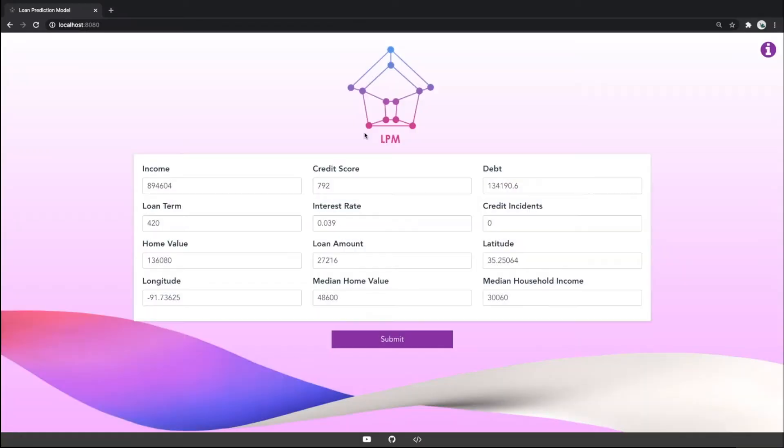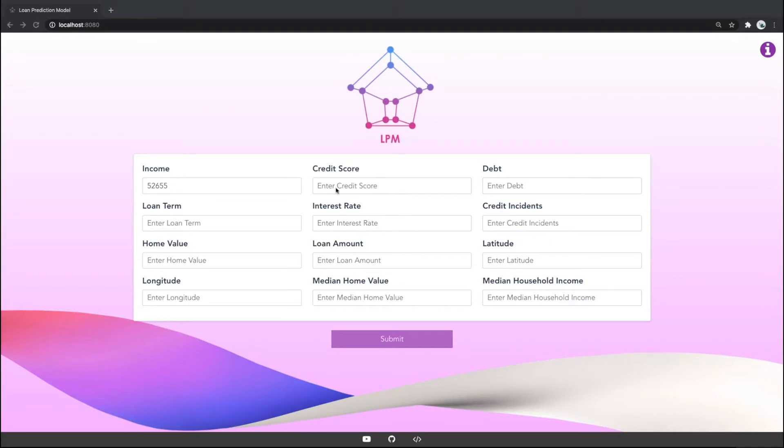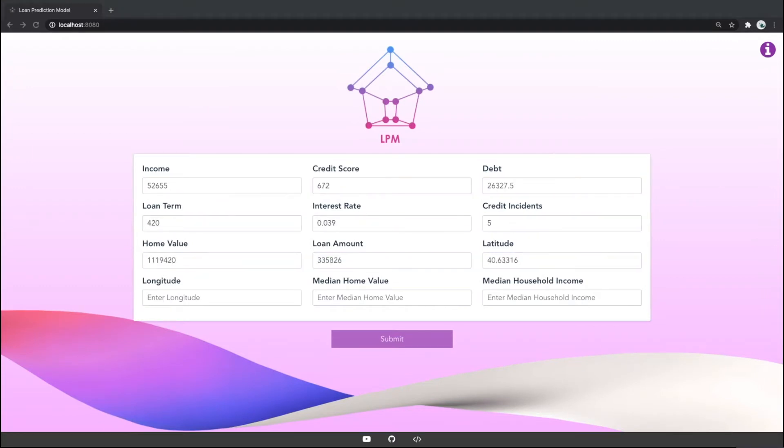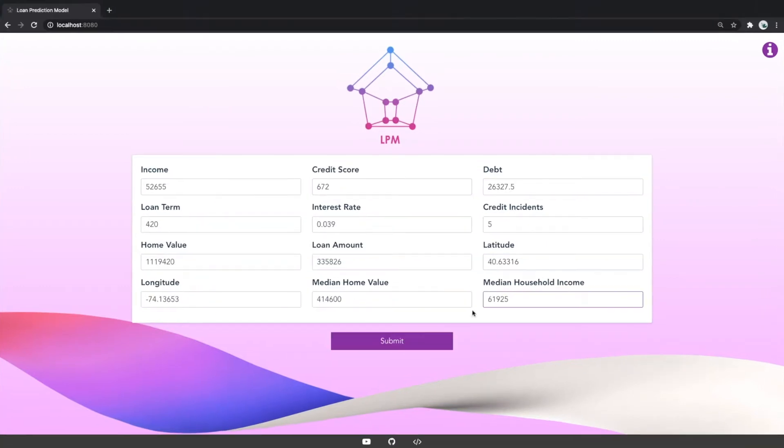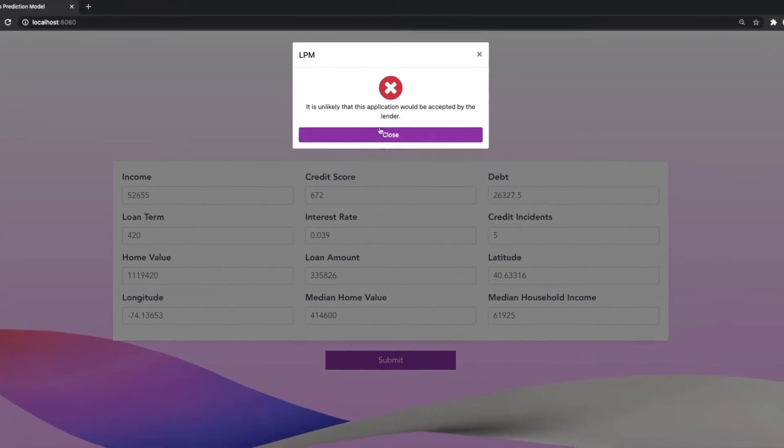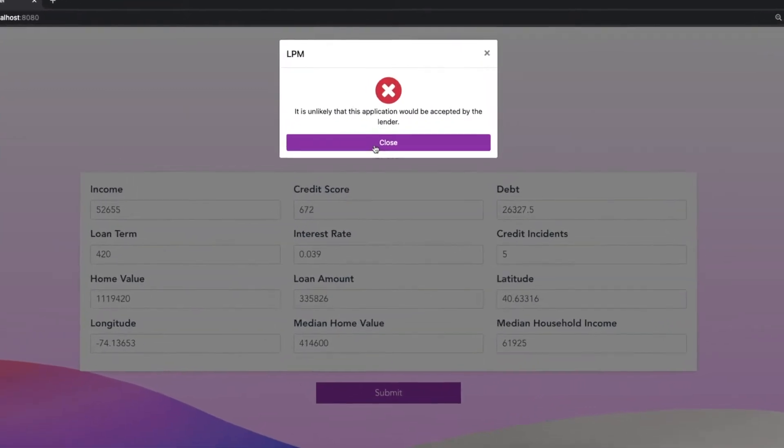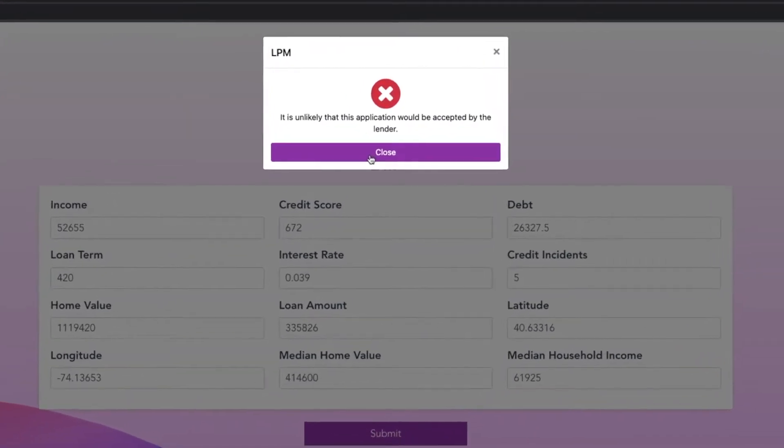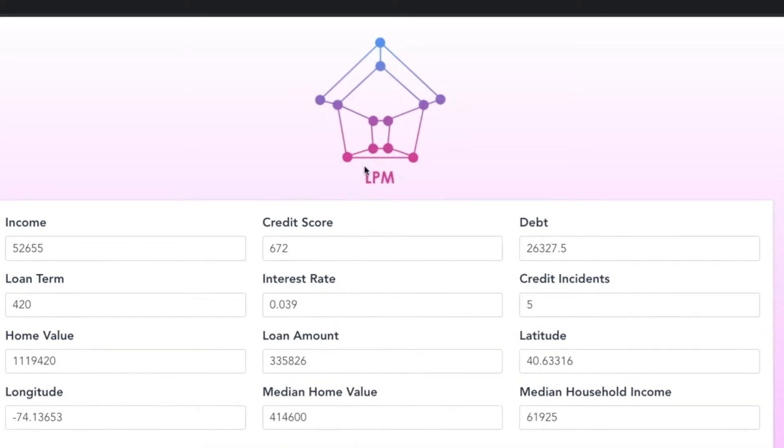Let's try another scenario. It looks like with this scenario, our model predicts that it would be unlikely for this application to be approved by a lender.